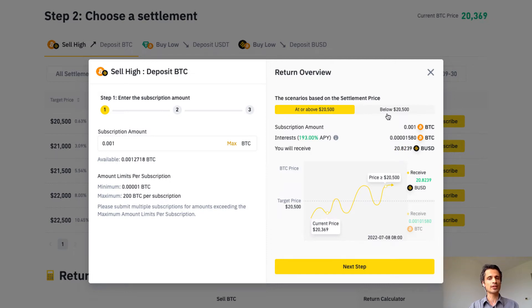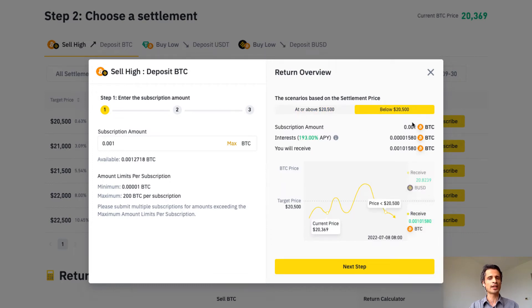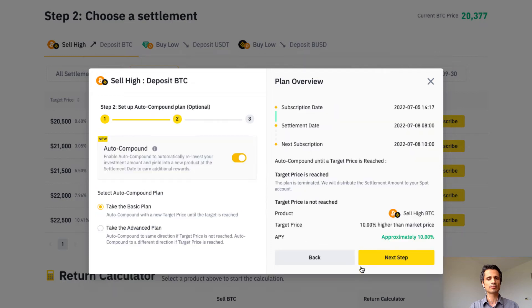In the other scenario, if Bitcoin is below $20,500, I get back my investment in BTC — the original amount is returned plus the interest amount in BTC. These two scenarios are clearly demonstrated in the price chart here. Let's move on to the next step.